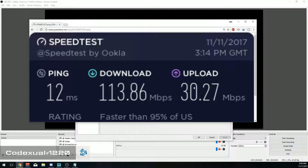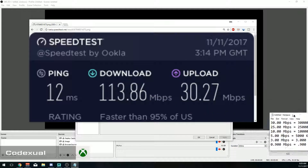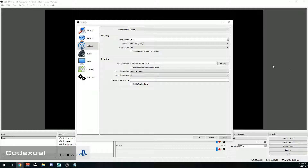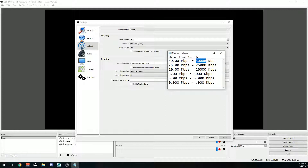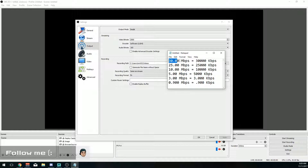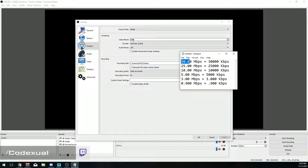As you can see, mine is 30 megabytes per second. In OBS, bitrates are measured in kilobytes. I'm using a small portion of my upload speed. If I wanted to use all of it, I'd have to put 30,000. But we don't want to use all of our upload speed because we need some bandwidth to actually play the game or stream content without lagging. So whatever your upload speed is, you want to cut that in half — that's what you set as your bitrate.